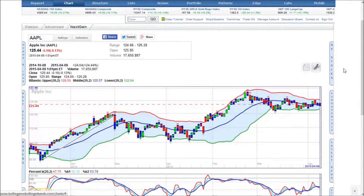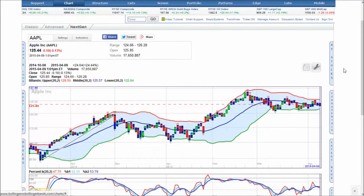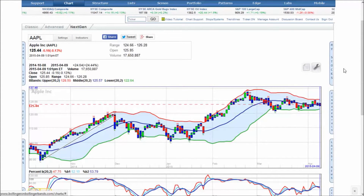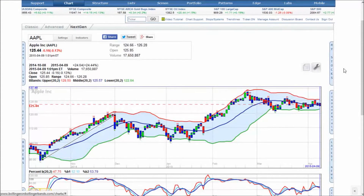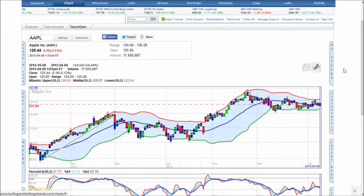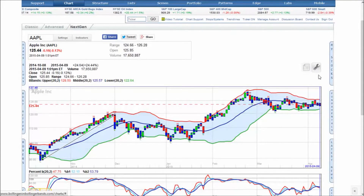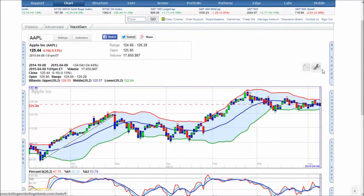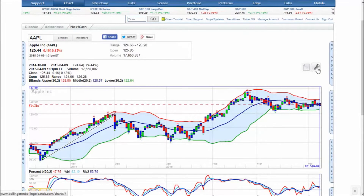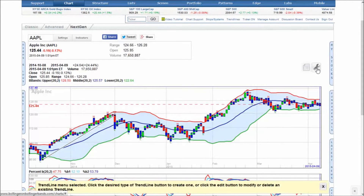Welcome to the trendline tutorial on Bollinger on Bollinger Bands. Custom trendlines are available on our advanced and next-gen charts. The trendline menu is on the upper right of our next-gen and mobile charts and can be accessed by clicking on the wrench icon.